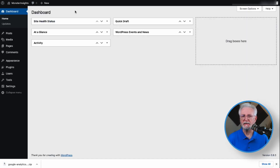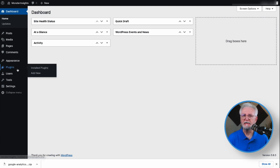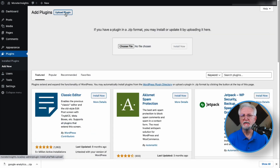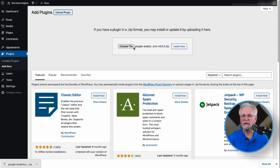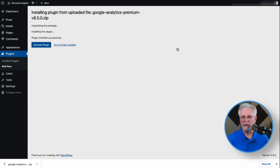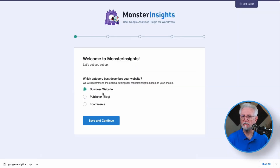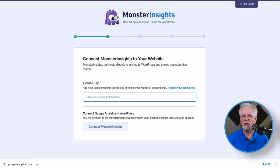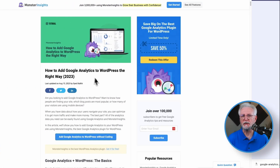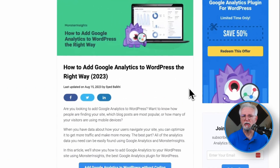Log into your WordPress site and on the Admin sidebar, click Plugins and then select Add New. Next, click the Upload Plugin button at the top of the page. You can either click Choose File or drag and drop the zip file, then click Install Now. Once that's done, activate the MonsterInsights plugin. Now you'll need to connect Google Analytics to your site — just follow the steps in the Setup Wizard and the plugin will automatically add Google Analytics to your site without editing any code. For more details, check the link in the description to our guide on adding Google Analytics to WordPress.